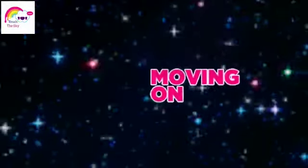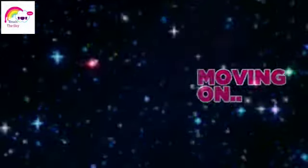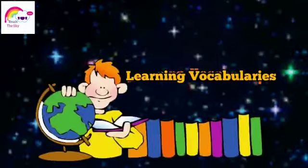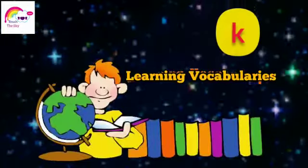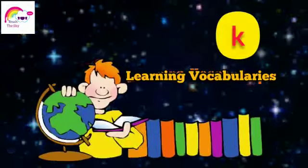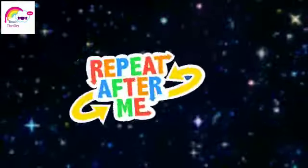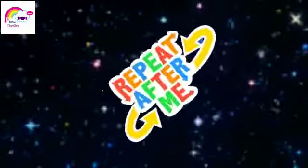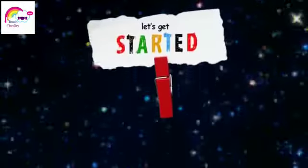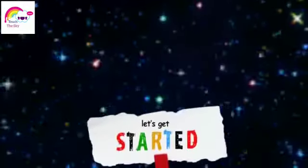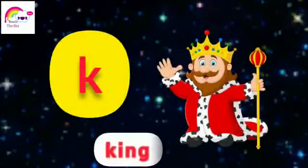Now moving on to learn the vocabularies of ka sound. Would you repeat after me? Let's get started. Ka king, ka king.